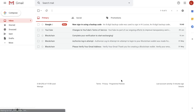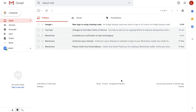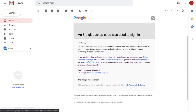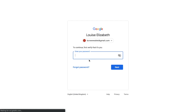Now that we've managed to access our account, we're provided with an email from Google stating that we've had a new sign-in using a backup code. It states that an eight-digit backup code has been used rather than a verification code from my phone, and it's asking if there was a problem due to a problem with my phone. I can update my two-step verification settings, so I'm going to click on that link and re-enter my password.